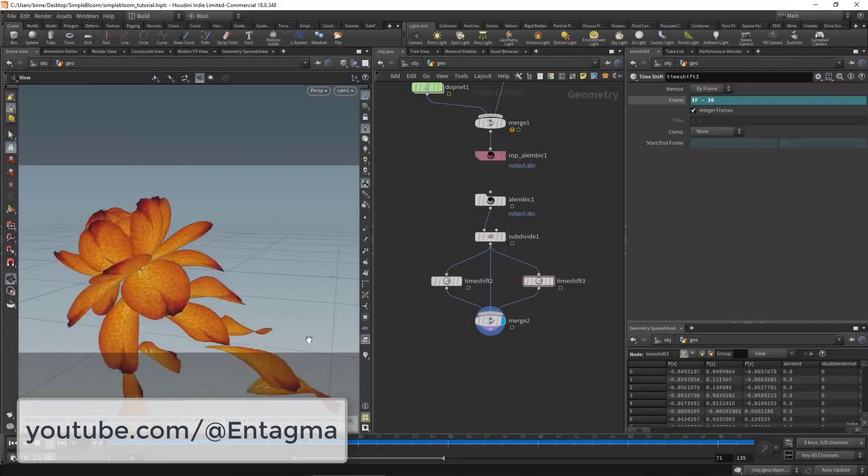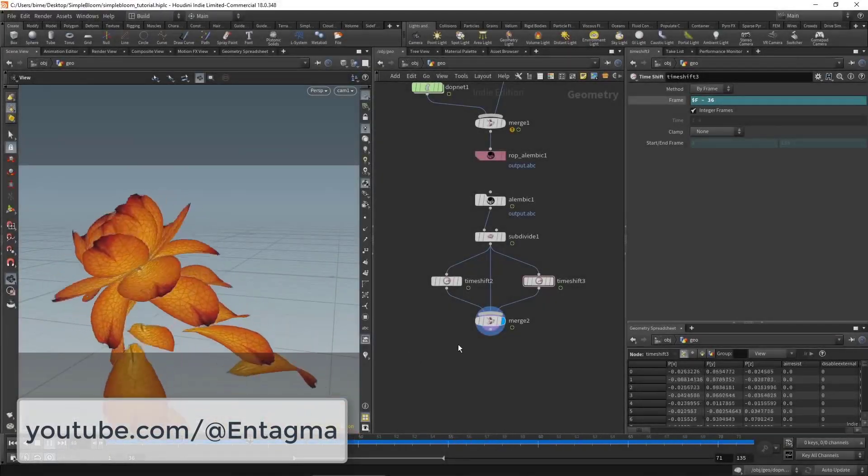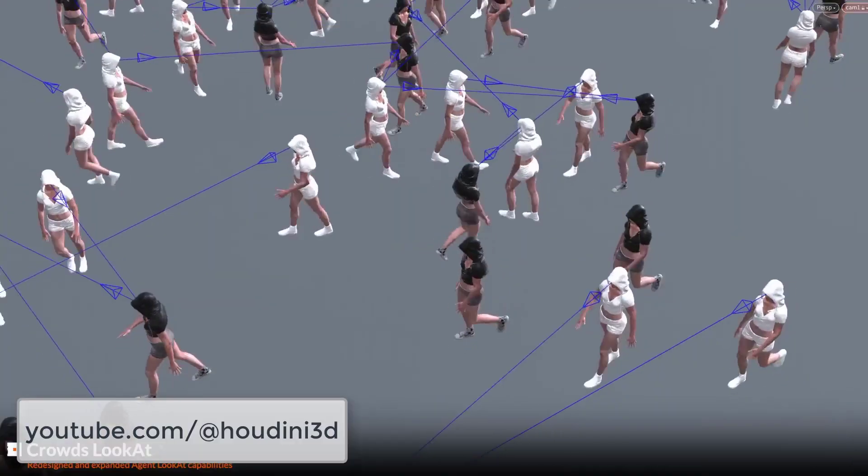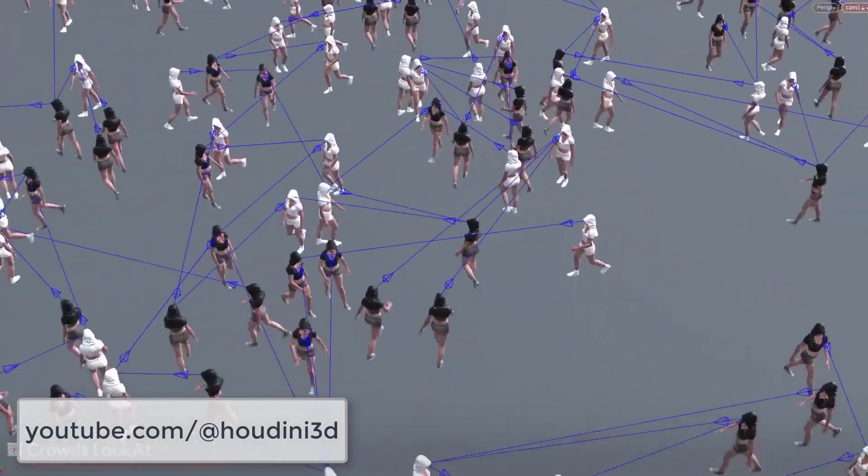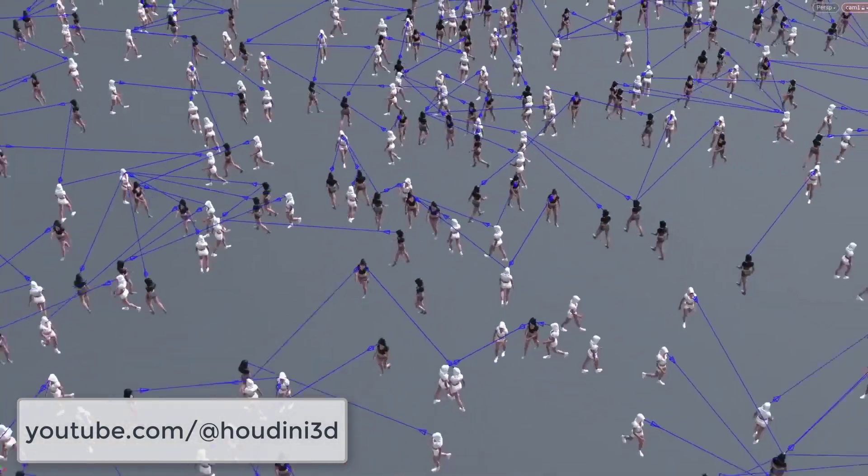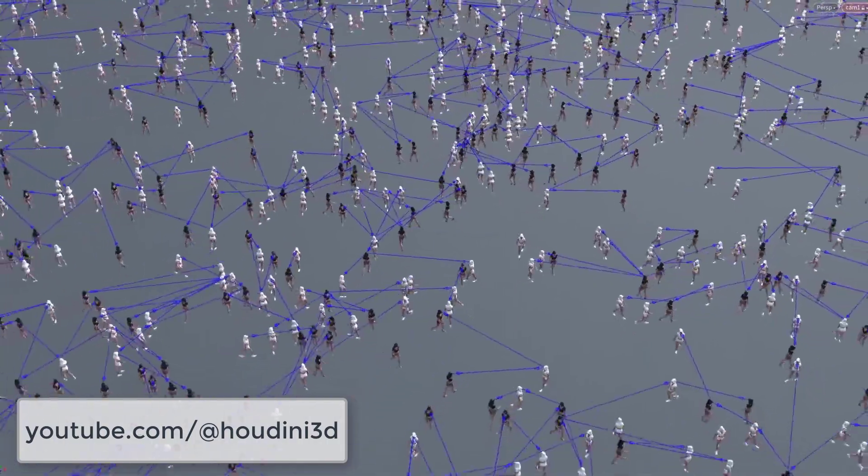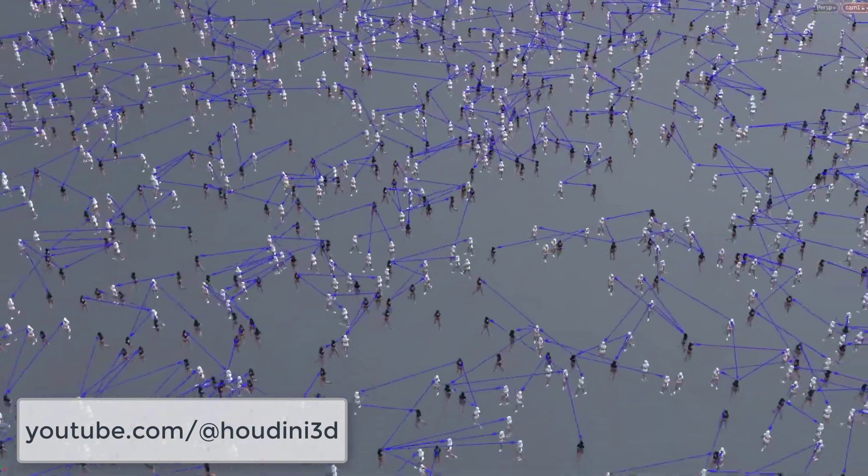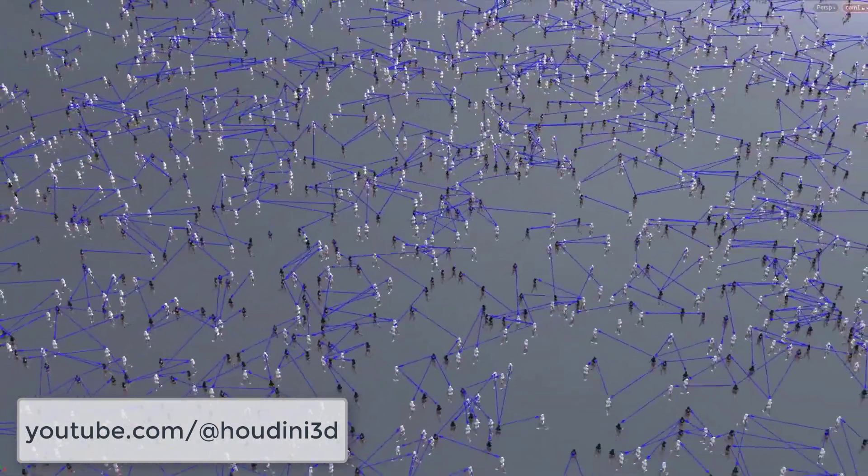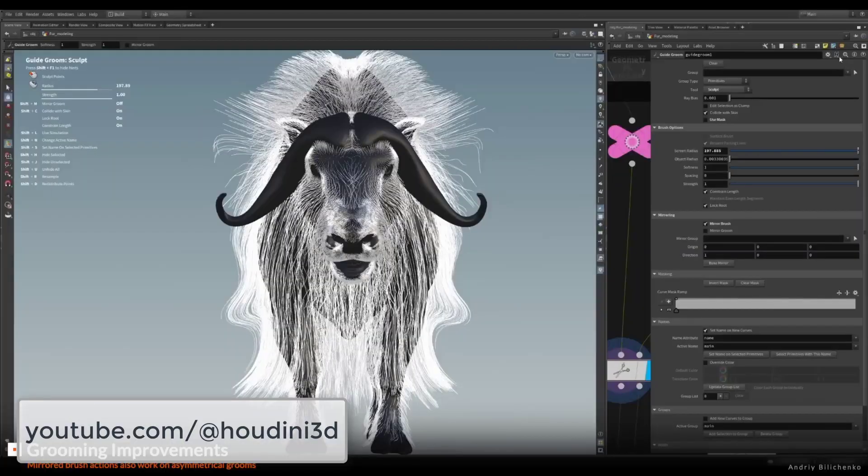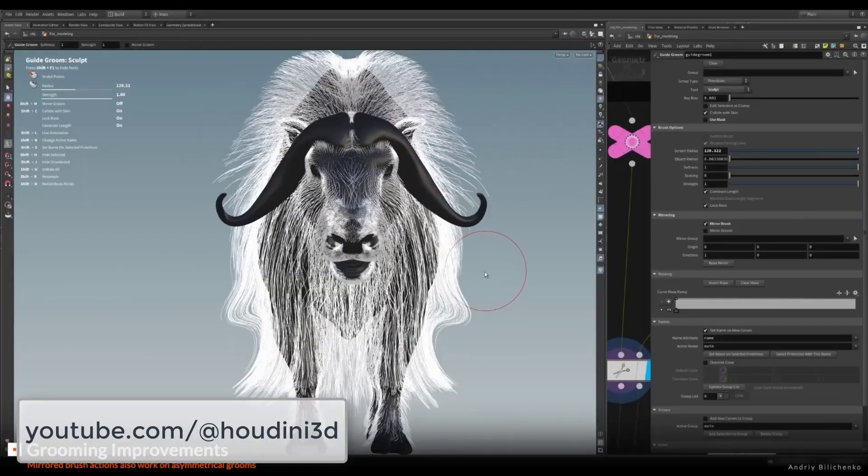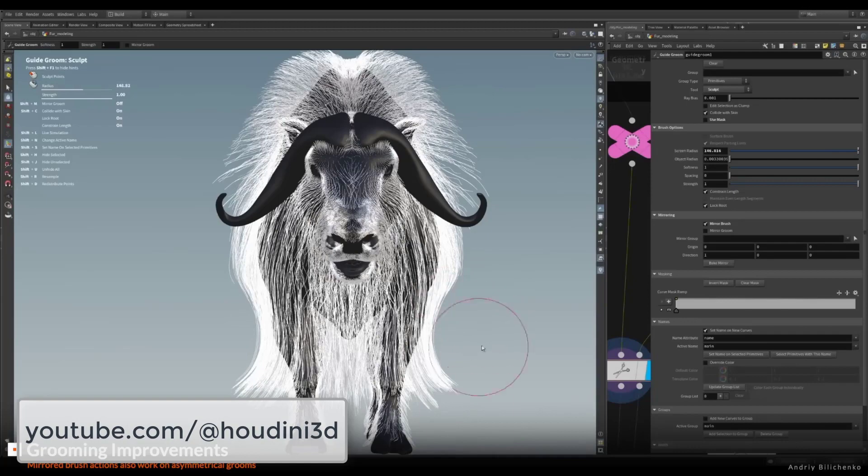Houdini is a node-based 3D animation digital content creation software. Because everything in Houdini is node-based, it can be tricky for some people to understand the software. While nodes may be initially harder to learn, once you understand their logic, it can make solving complex problems easier than other methods like layer-based editing or software where you do not have full access to nodes.